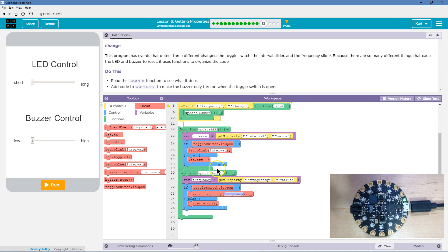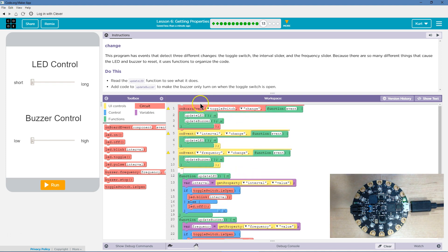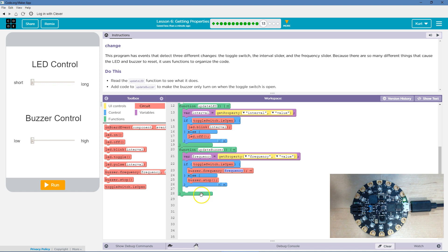So what this code does now is when this function is executed — remember, it's stored here and only runs when we ask it to — on the board event of toggle switch change, it runs this code. It first runs the function update LED, runs all of that code, goes back up, runs the next line which is update buzzer. Inside the if statement, this code only runs if the condition is true. If the toggle switch is open and it's true, we change the buzzer's frequency to whatever we grabbed. However, if the toggle switch is not open, we skip that code and automatically make sure the buzzer stopped.